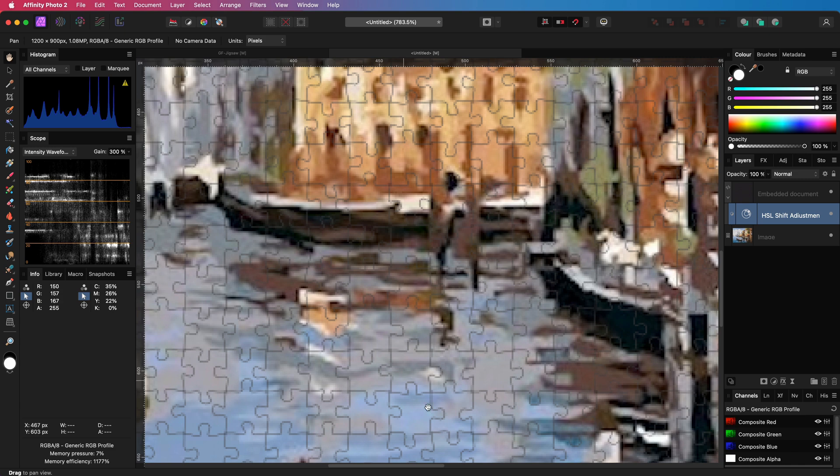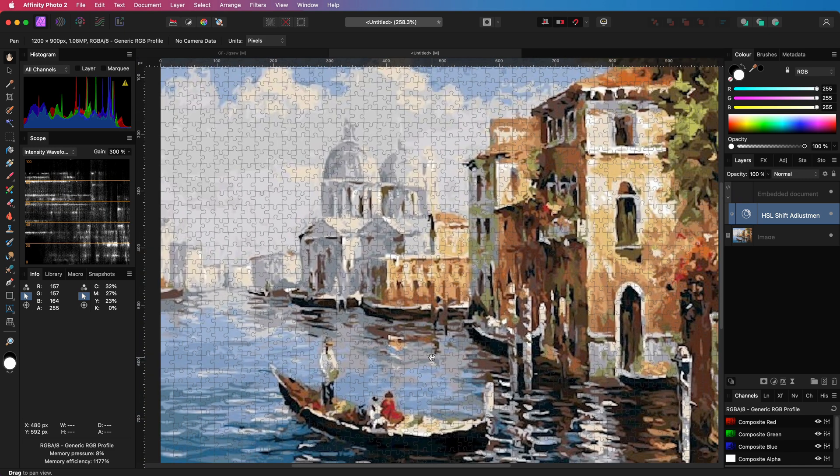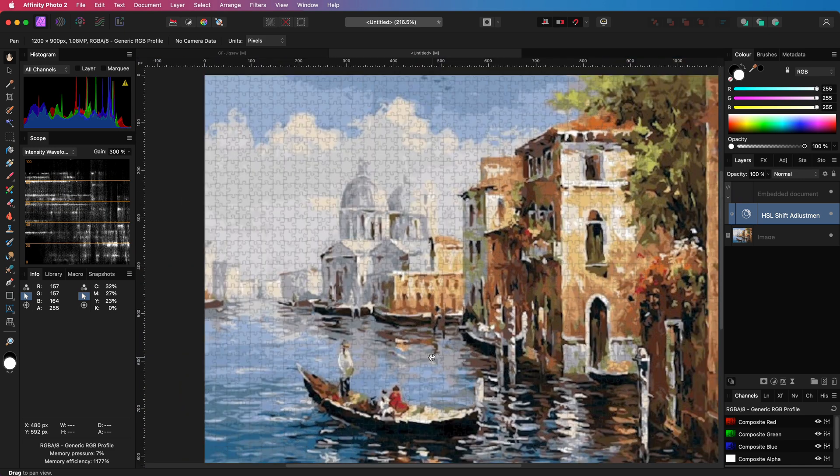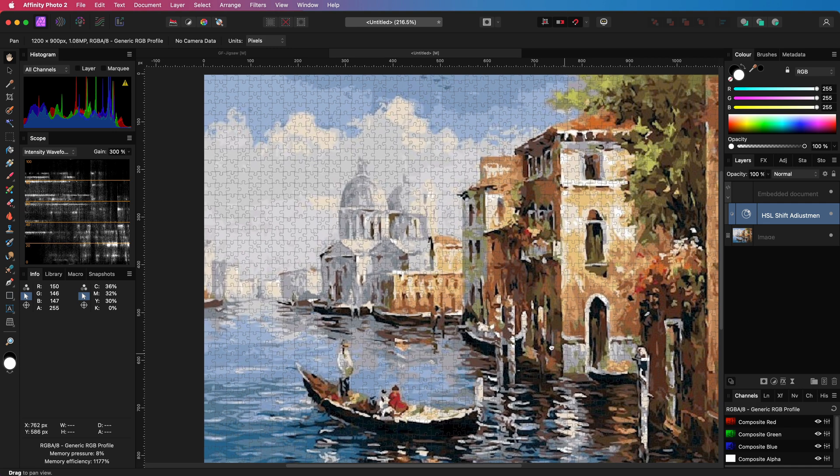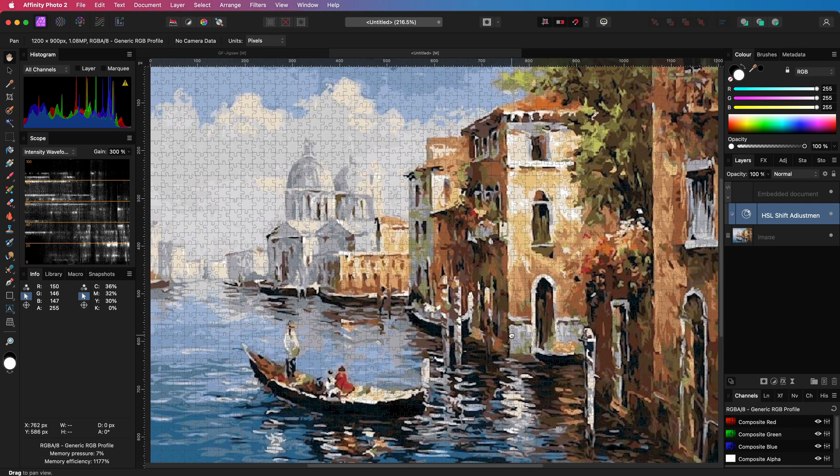We only want it to be applied to the jigsaw layer. To do that I can drag and drop the HSL adjustment as a child of the jigsaw layer. Child layers are always clipped to the parent layer. This is why the HSL adjustment is now only being applied to the jigsaw pattern.